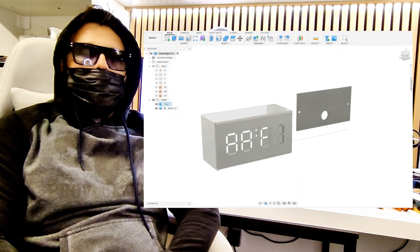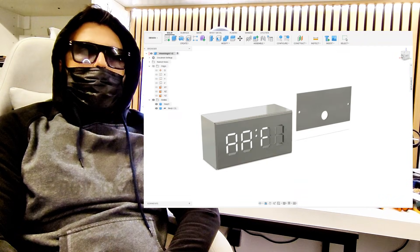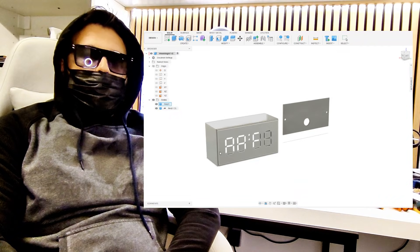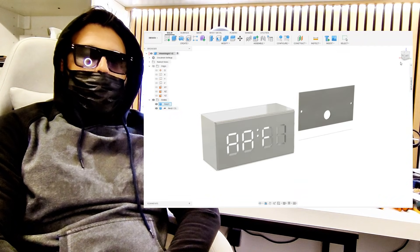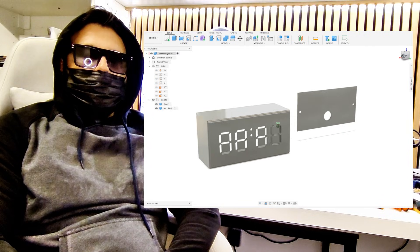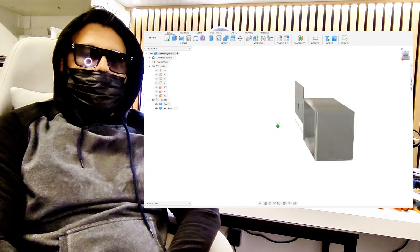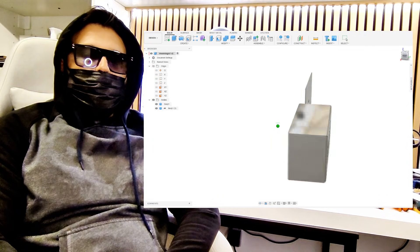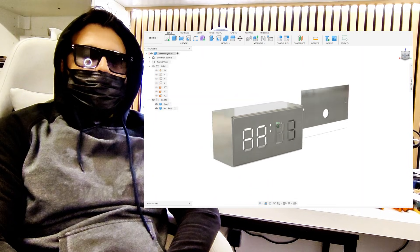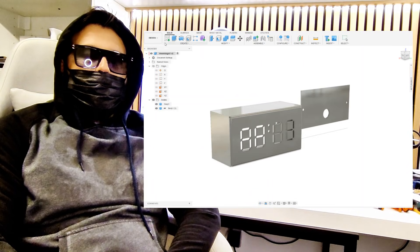When I build something, I don't think only about the function. I want it to look beautiful, elegant, something you enjoy just by looking at it. My idea is simple: one LED for every segment of the clock.